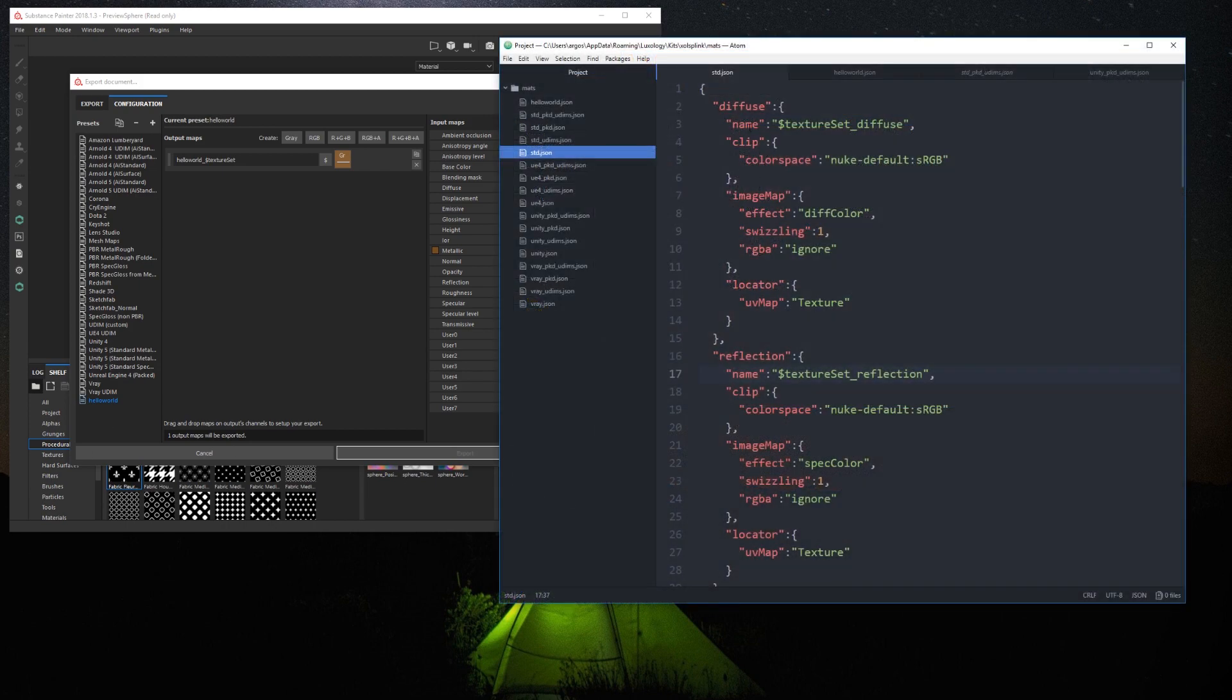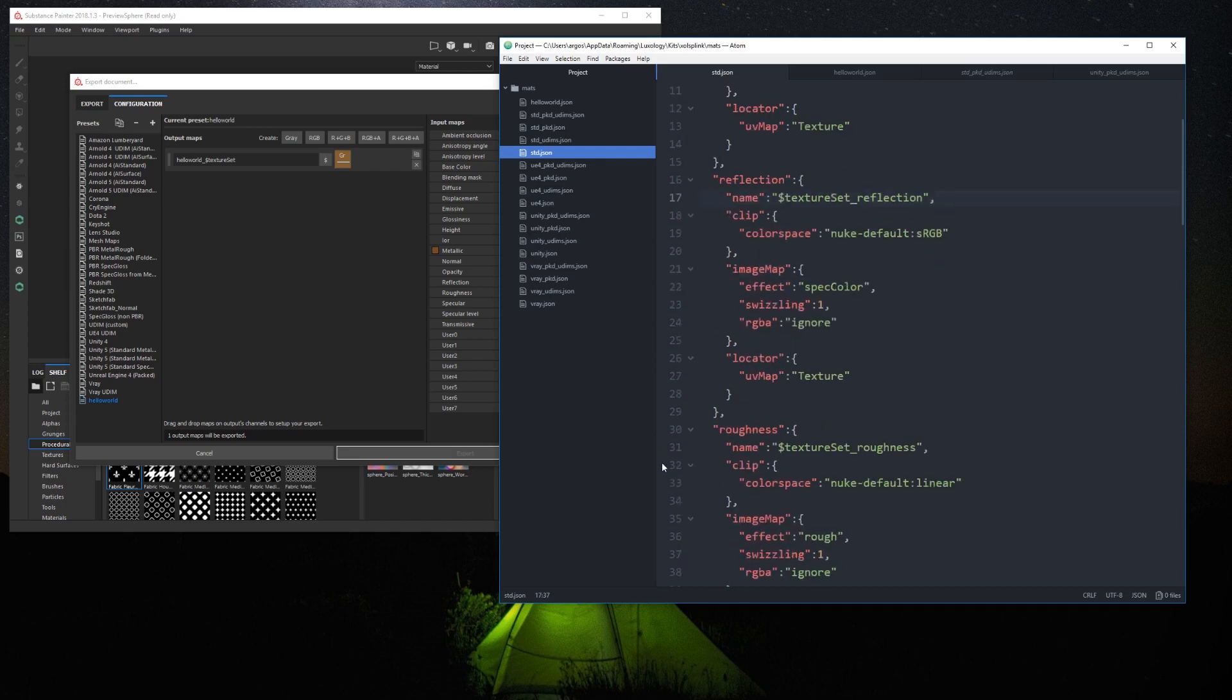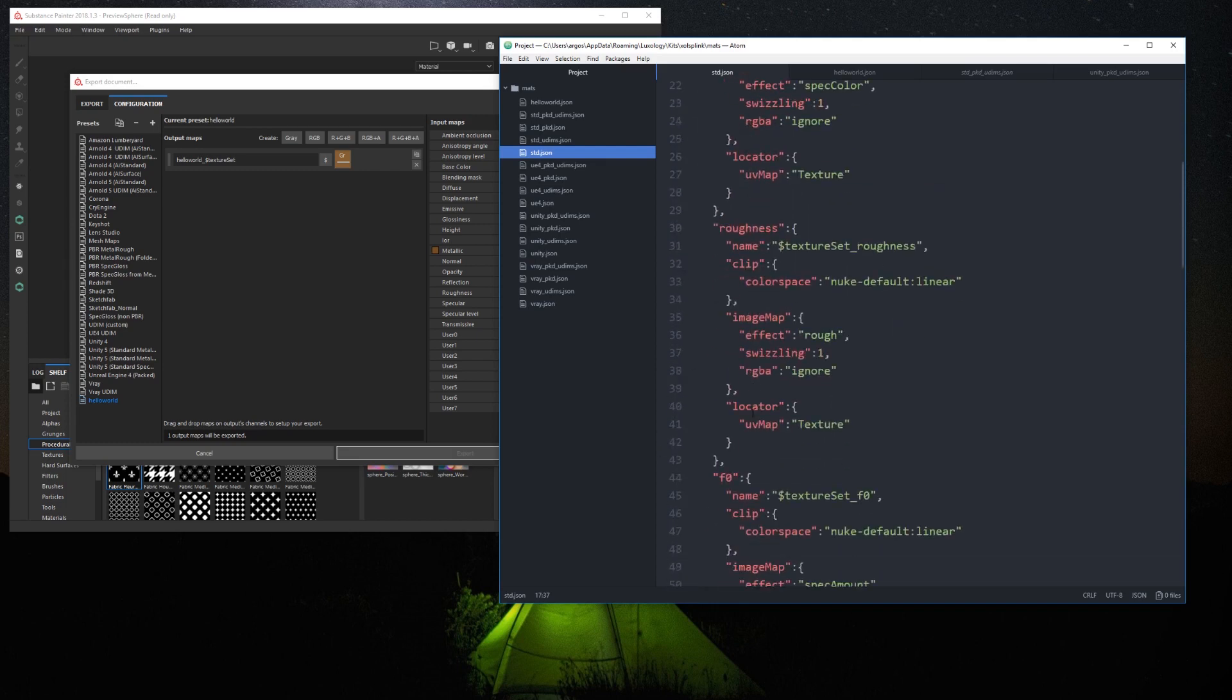The structure of the JSON is the following. First a key for each texture map you want to add. For example, diffuse, reflection, roughness, f0, etc.